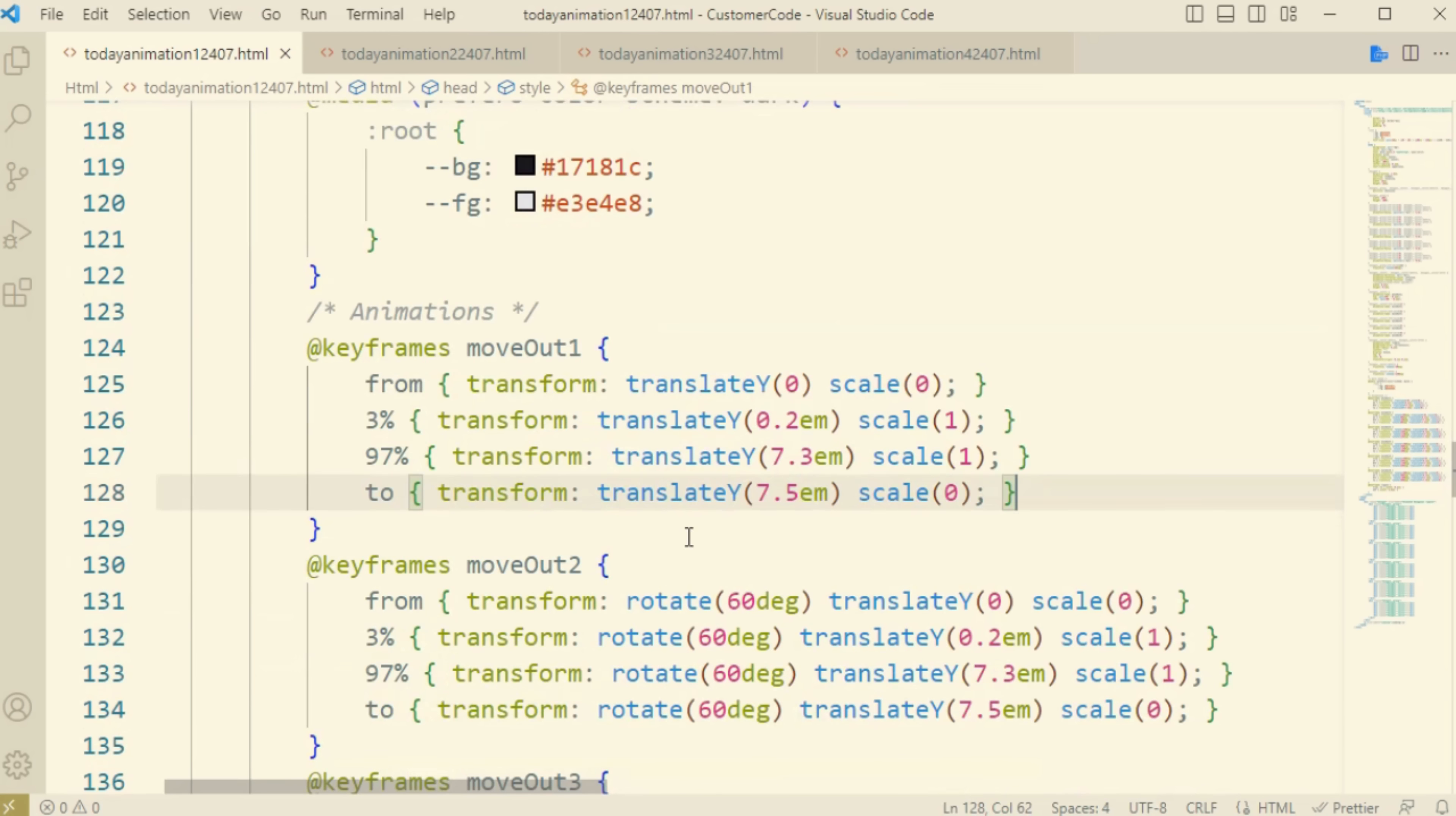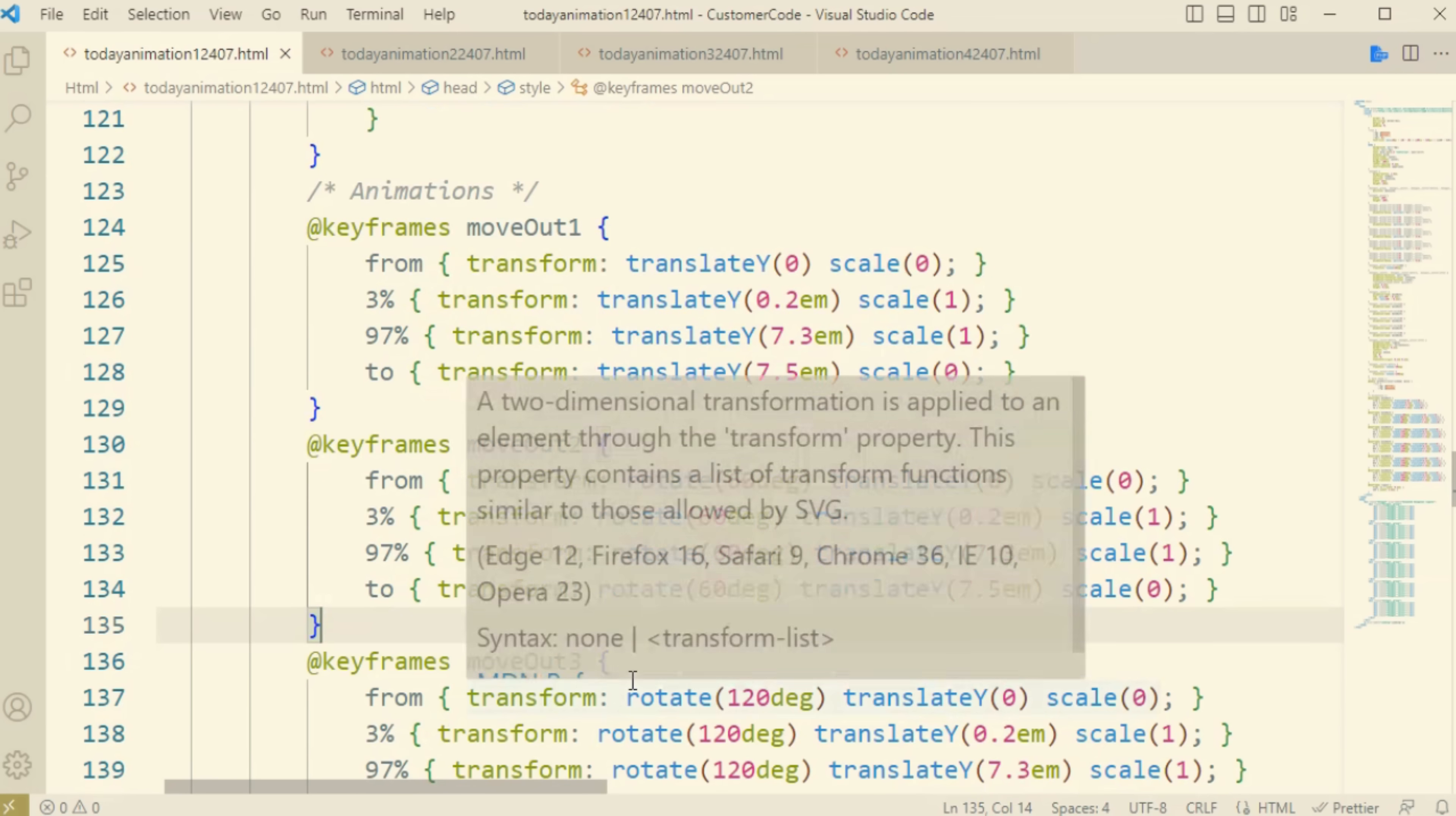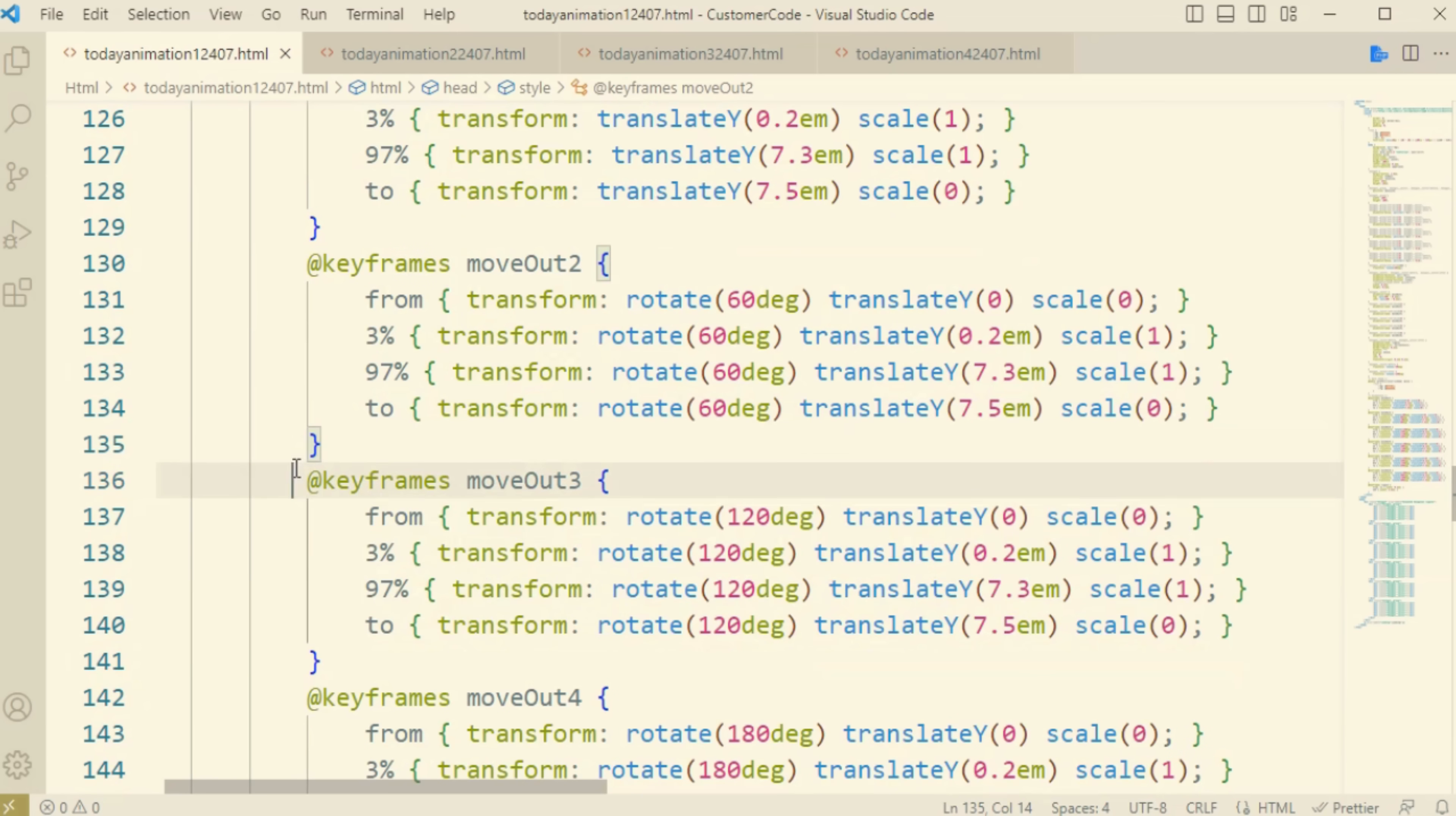And now it will show here you can see the form transformation and the two transformation - how much angle and what is the duration and the scalability.